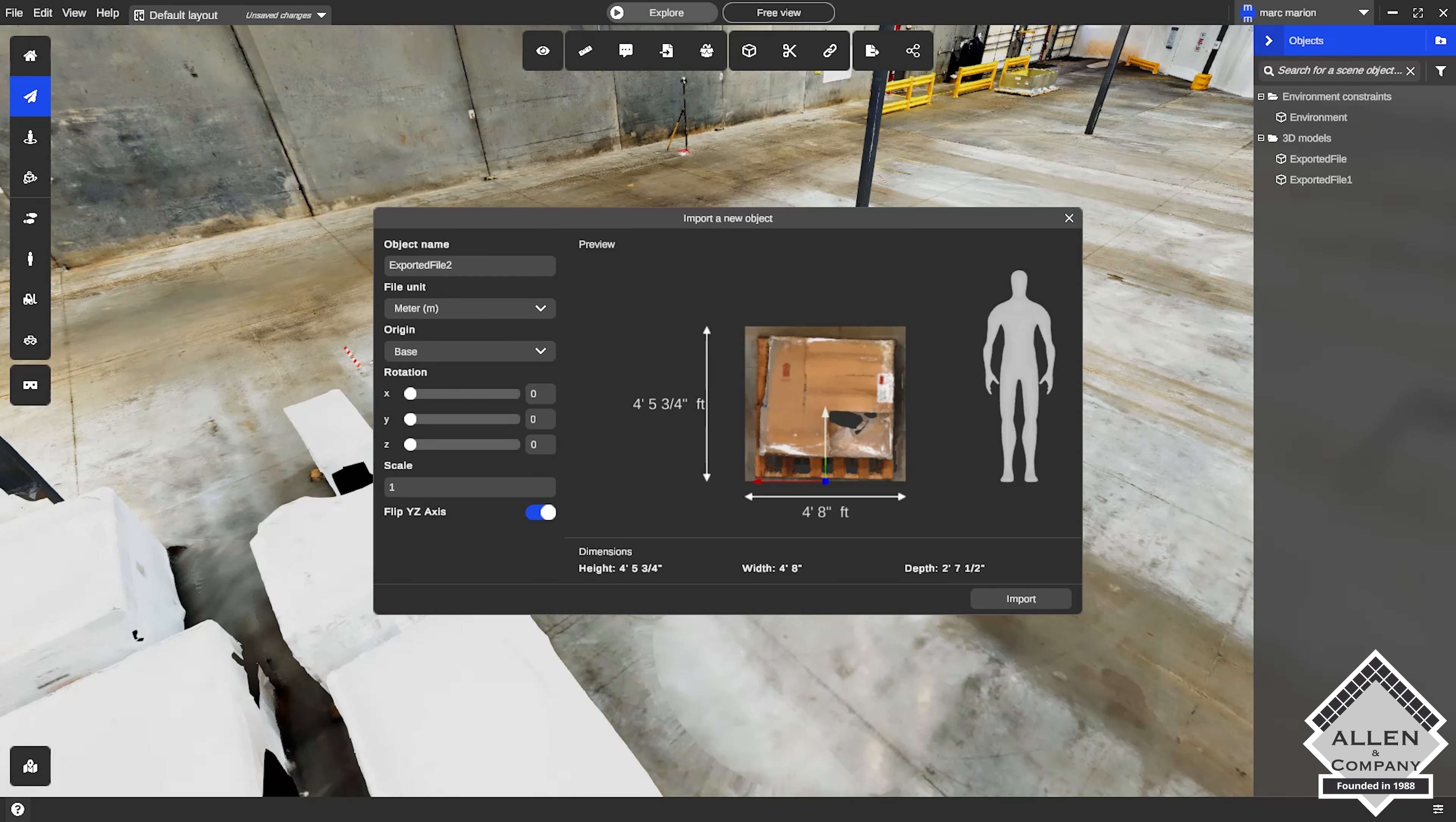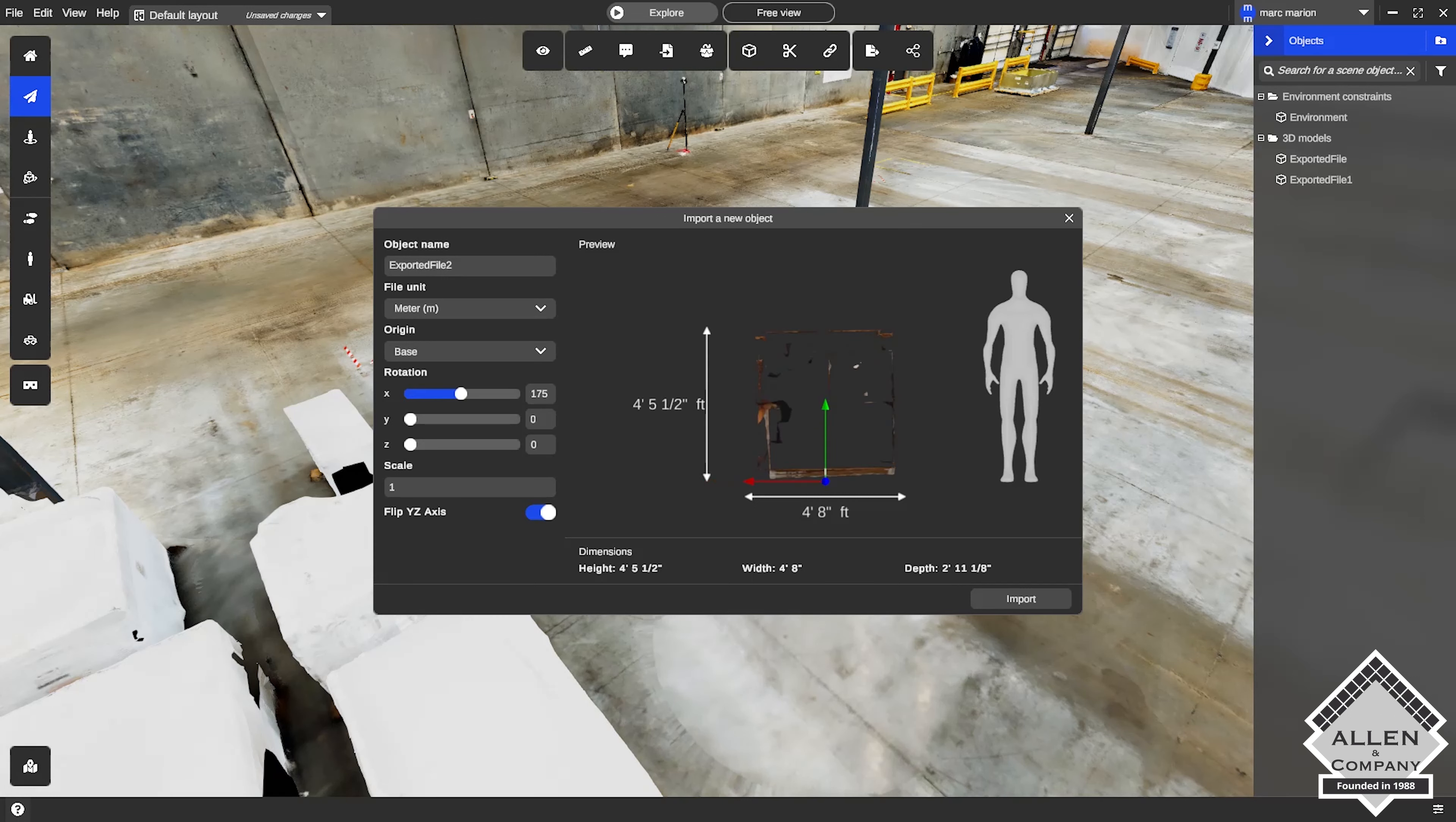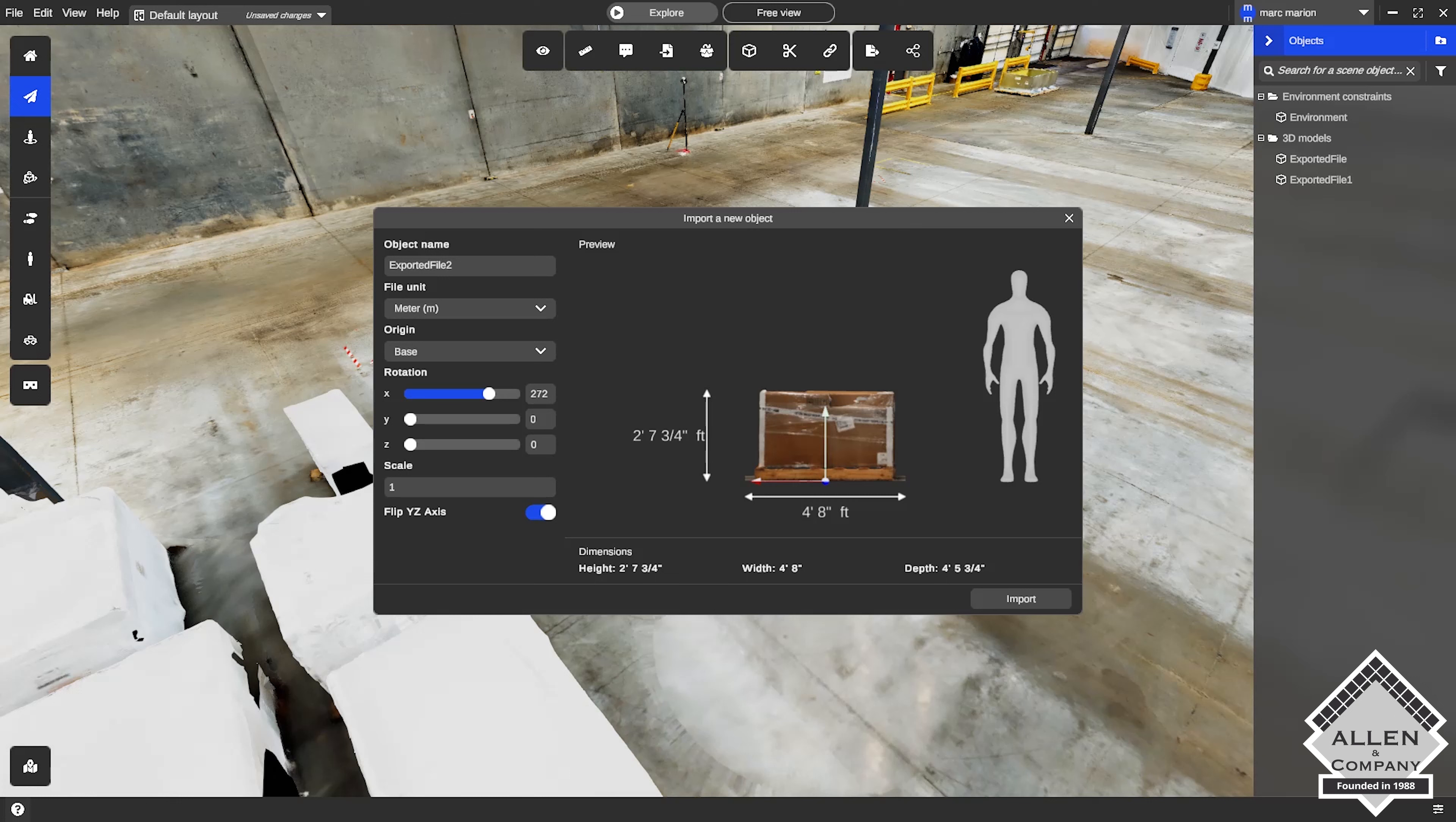Here I'm going to import it, rotate it accordingly, size it if you need to. I'm going to keep my scale at a single one-to-one factor.